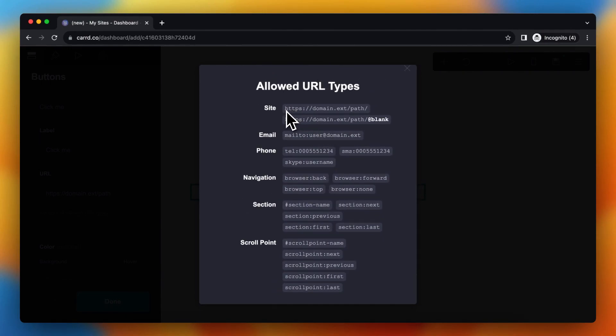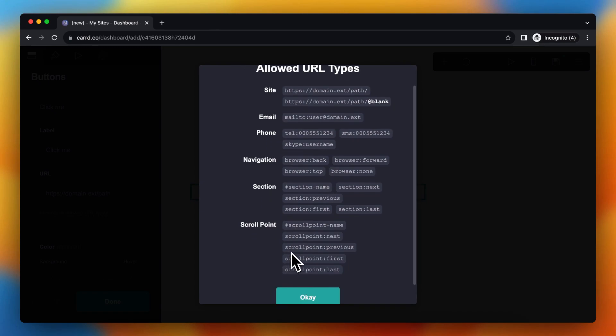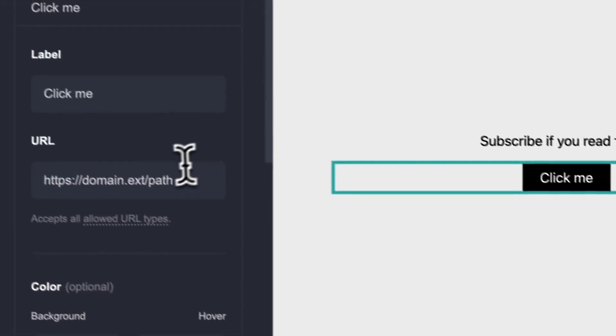You can add an external site, an email, phone, navigation section, or a scroll point, which is really cool.